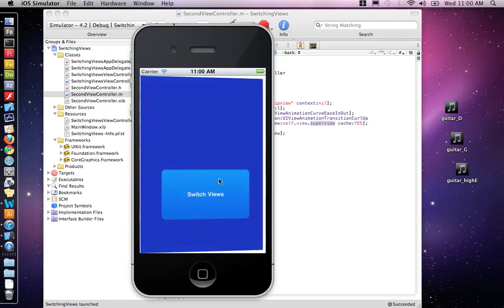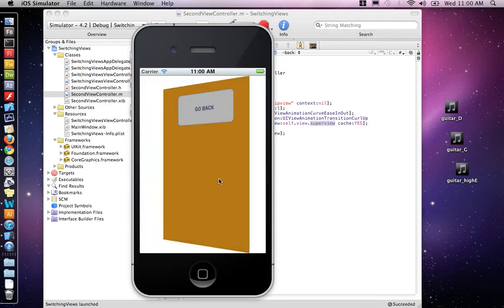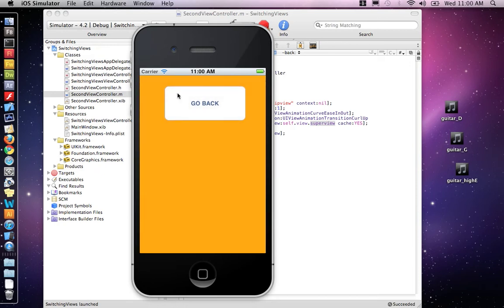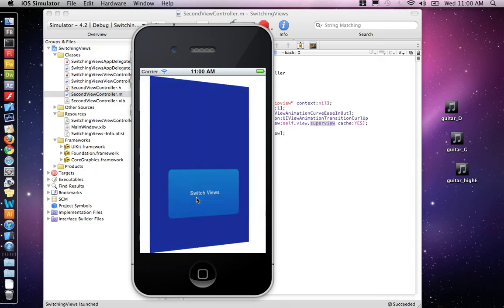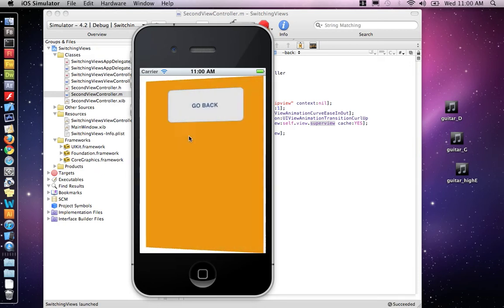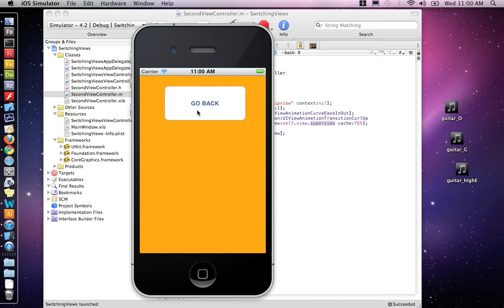So in the last project, we had an app that flips between two views. We're going to add a button to the second view, and when you click on it, it'll play a sound effect.